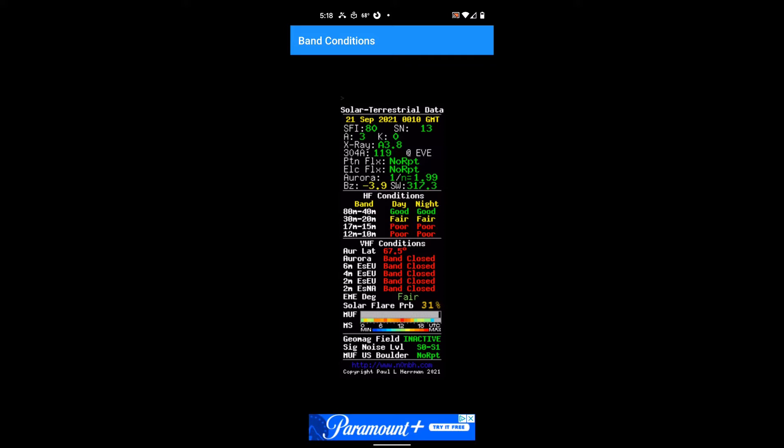There's an iPhone version of this app too, but I'm not 100% on that. This app is called Band Conditions, and basically what it does is show you all of the solar terrestrial data.